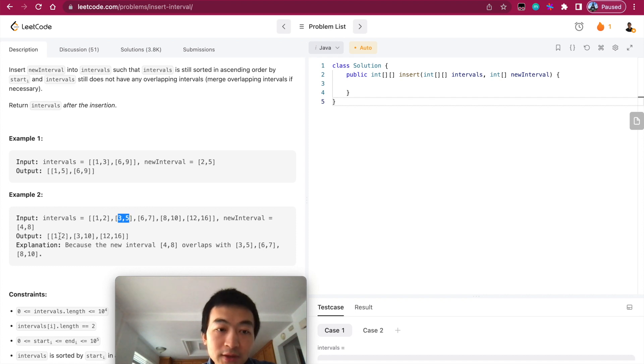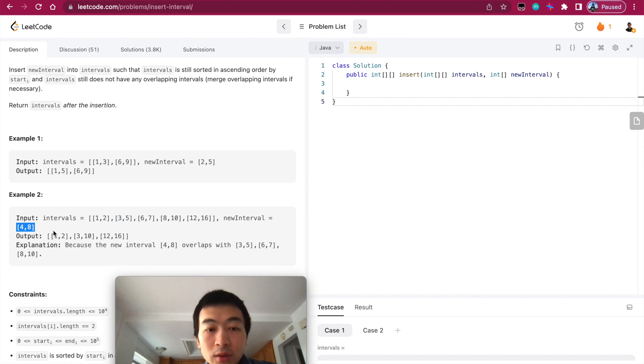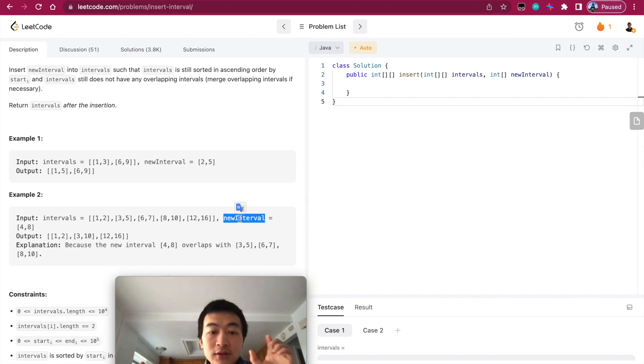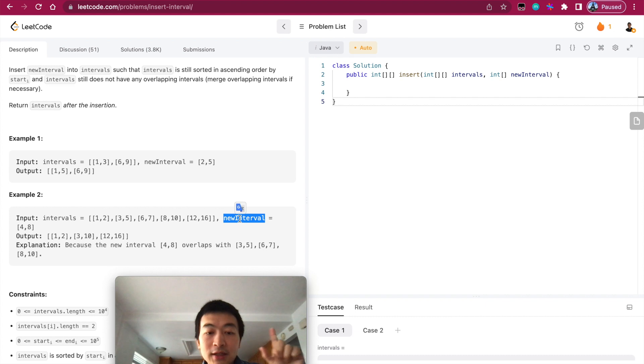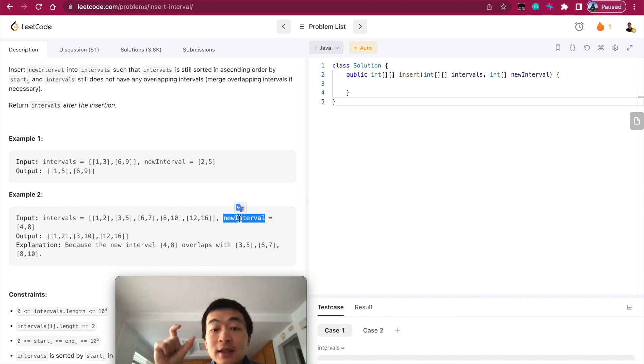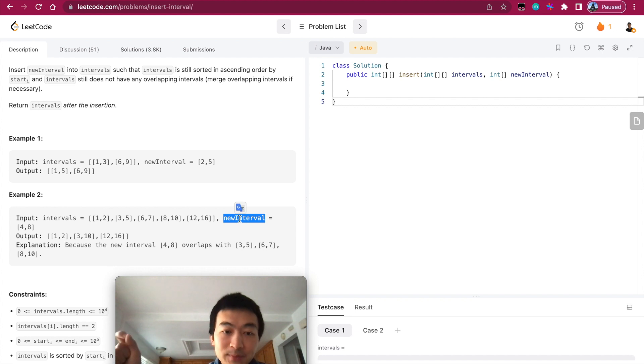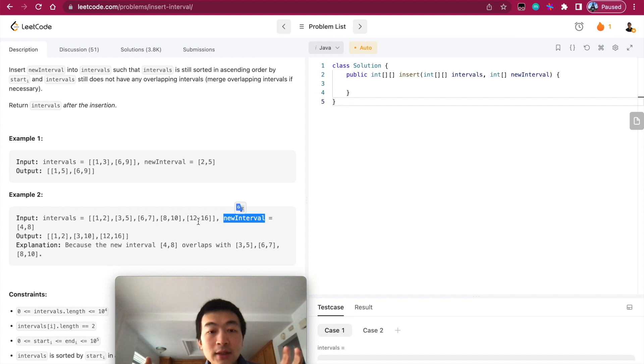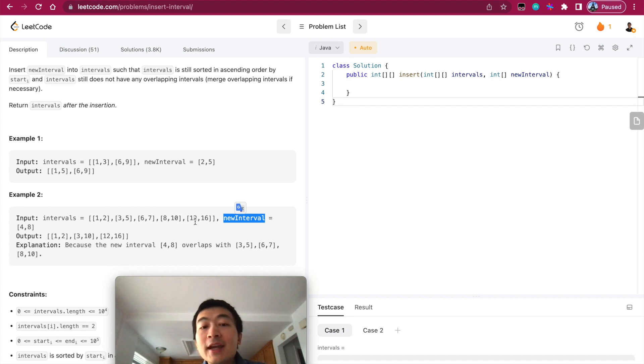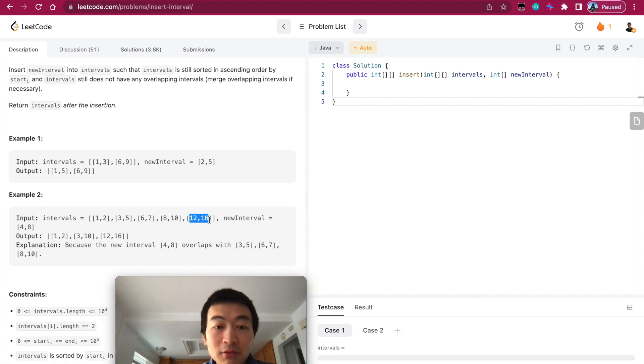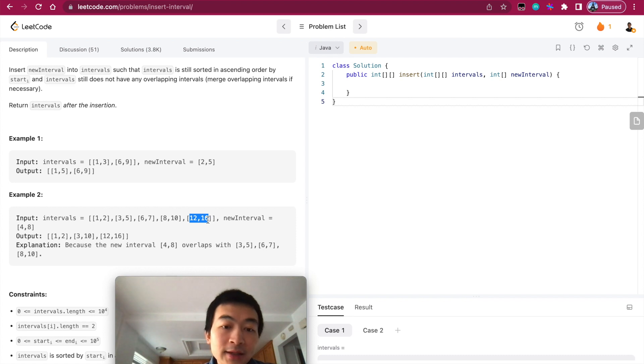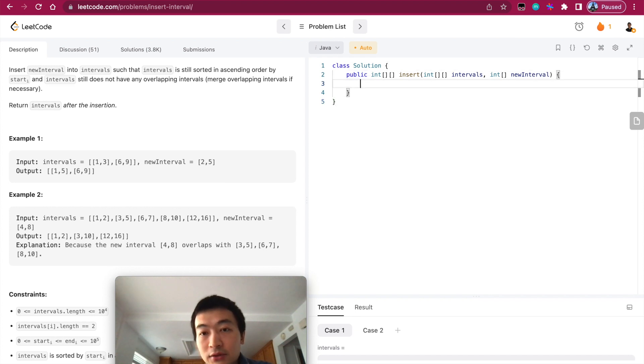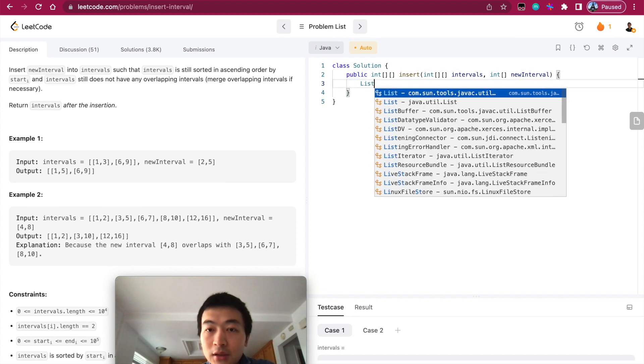Second step: once we encounter an existing interval that overlaps with the new interval, we'll keep updating the new interval itself, expanding it to have the smallest index as left as possible and the ending index as right as possible. Third phase: we've expanded this new interval wide enough, so anything else remaining from the original given interval we will just add into the result container.